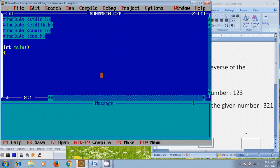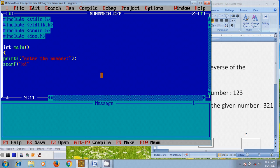First I want to use printf to print the message 'enter the number'. By using printf we can print a sentence within double quotes in the terminal. After that, for user input we use scanf with percentage D, and we need to assign the address for the variable.